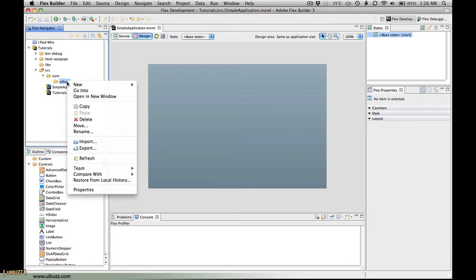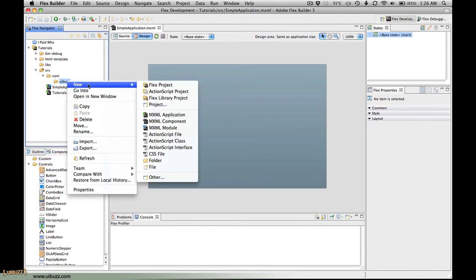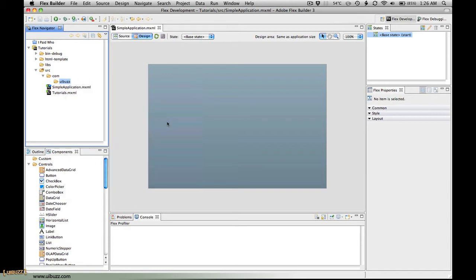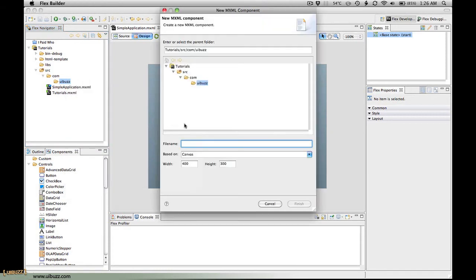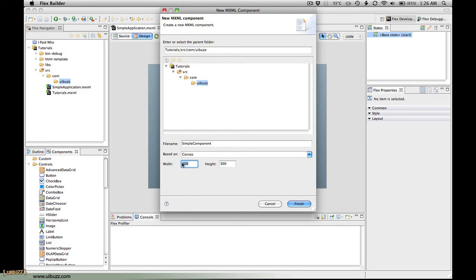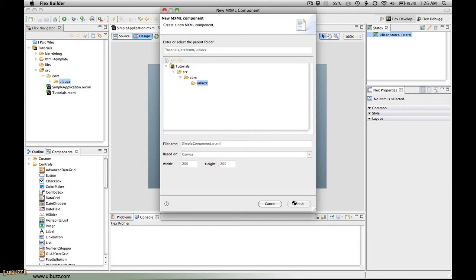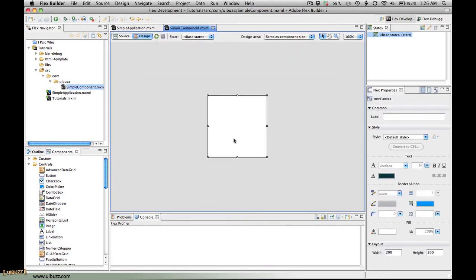Then inside there we're going to create a new MXML component. It's going to ask some simple questions. I'm going to give it a name - I'm just going to call it simple component. I'm going to use based on canvas, give it a width of 200 pixels and a height of 200 pixels, and just click finish.